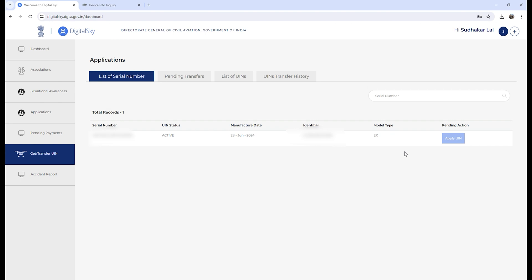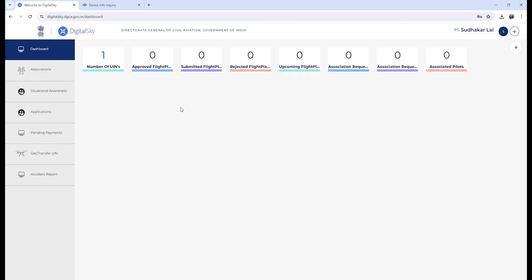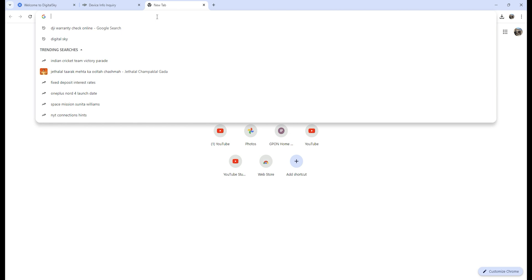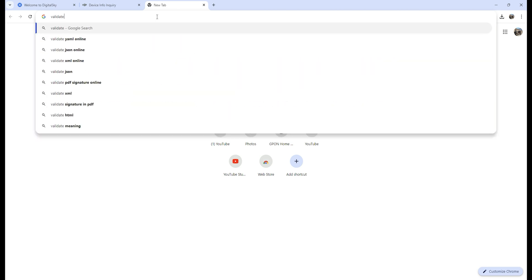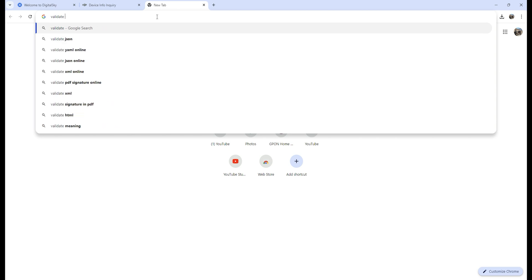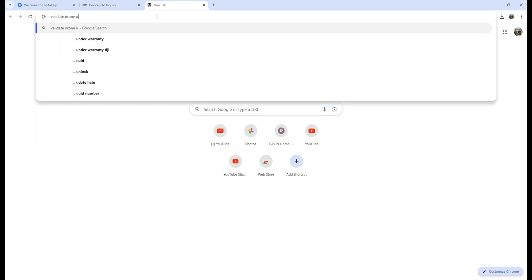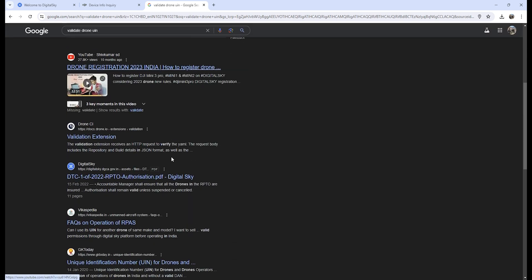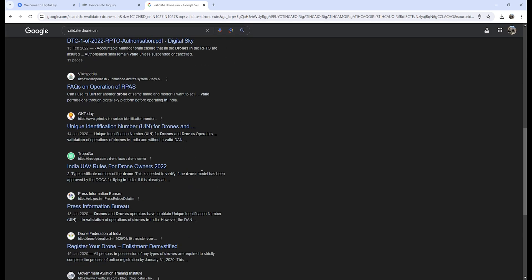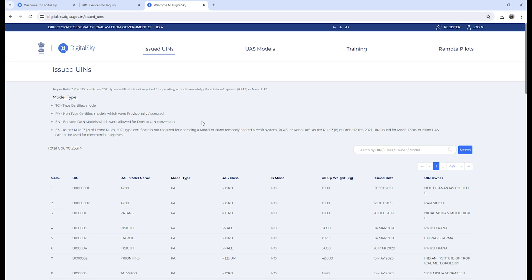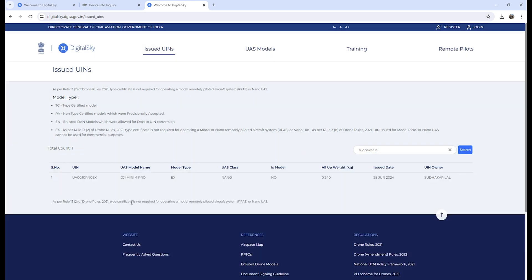Now, if you are traveling to any state via flight or any other country and you need to keep a note of your UIN number, just in case if you forget your UIN number, you can quickly go to Google and search for 'validate UIN number'. The first link will take you to the Digital Sky website wherein you can just enter your name and you will get the details of your drone. I'll put my name and click on search, and boom, here are my details.